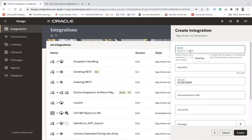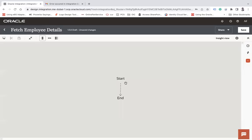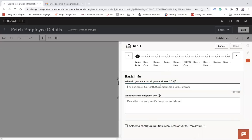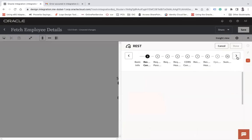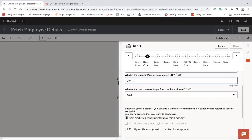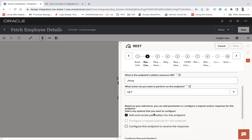Let me create an app-driven based integration — I'll call it 'Patch Employee Details' and click create. Here I'm going to create one REST API. Next I will give the endpoint name as 'emp', the verb will be GET, and add and review parameters for this endpoint.